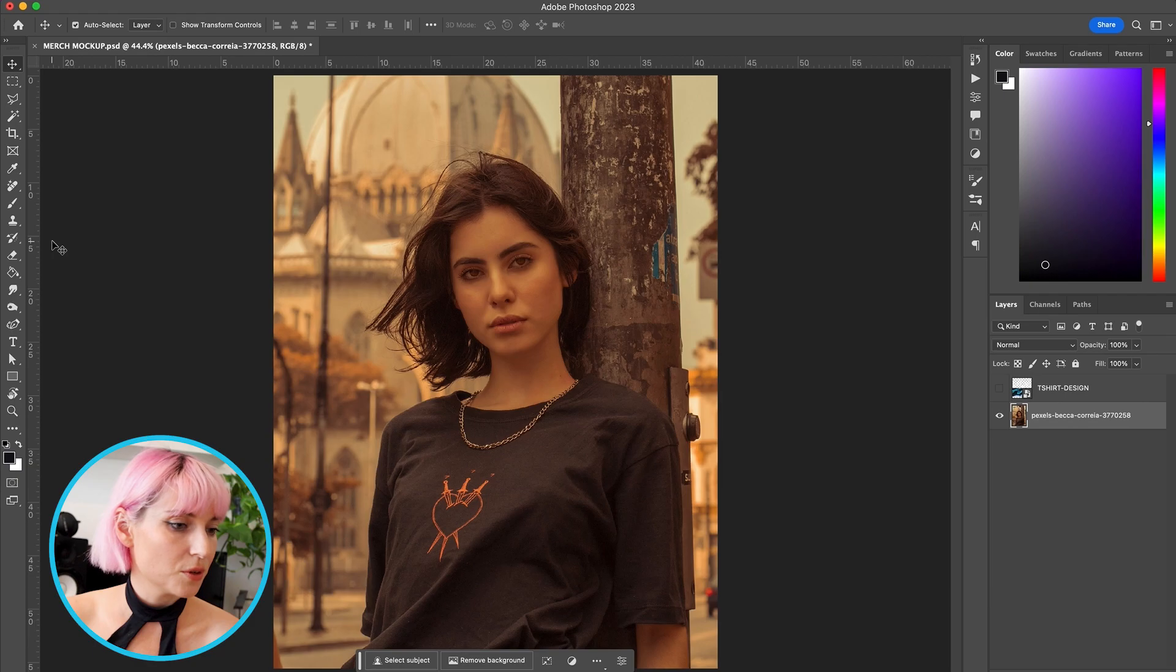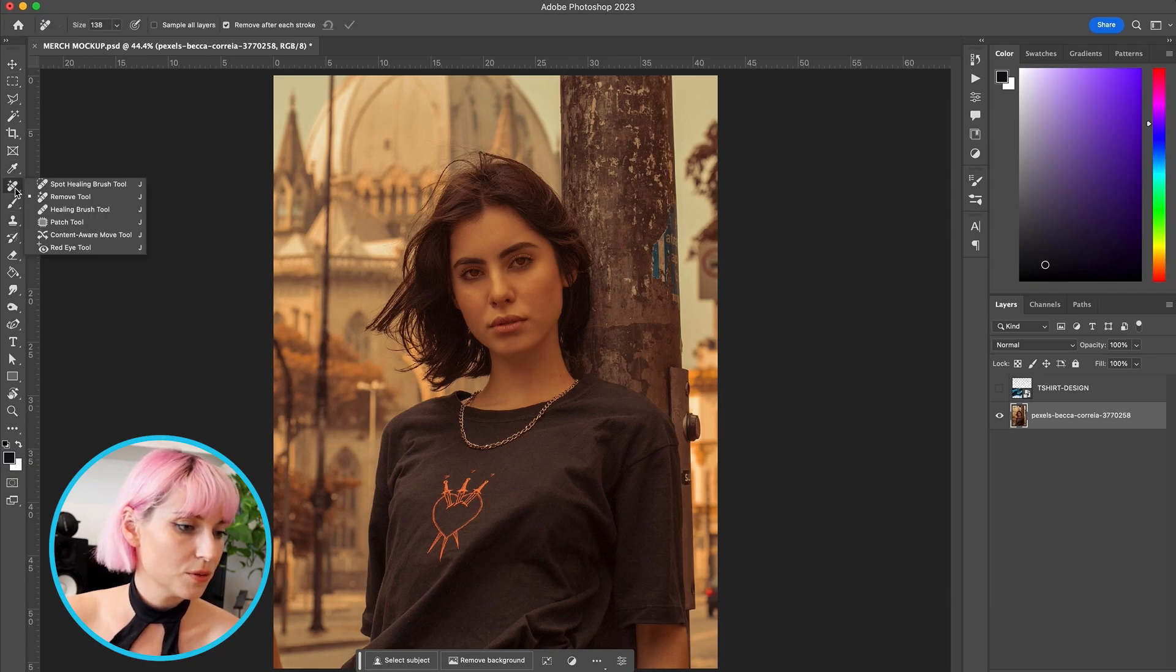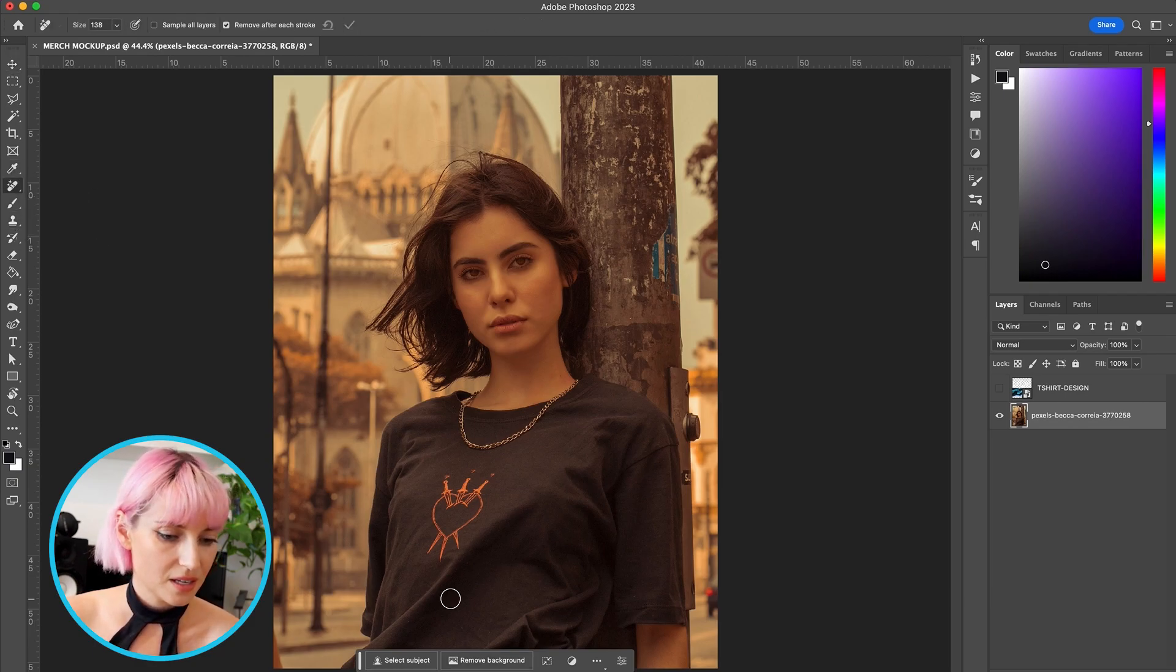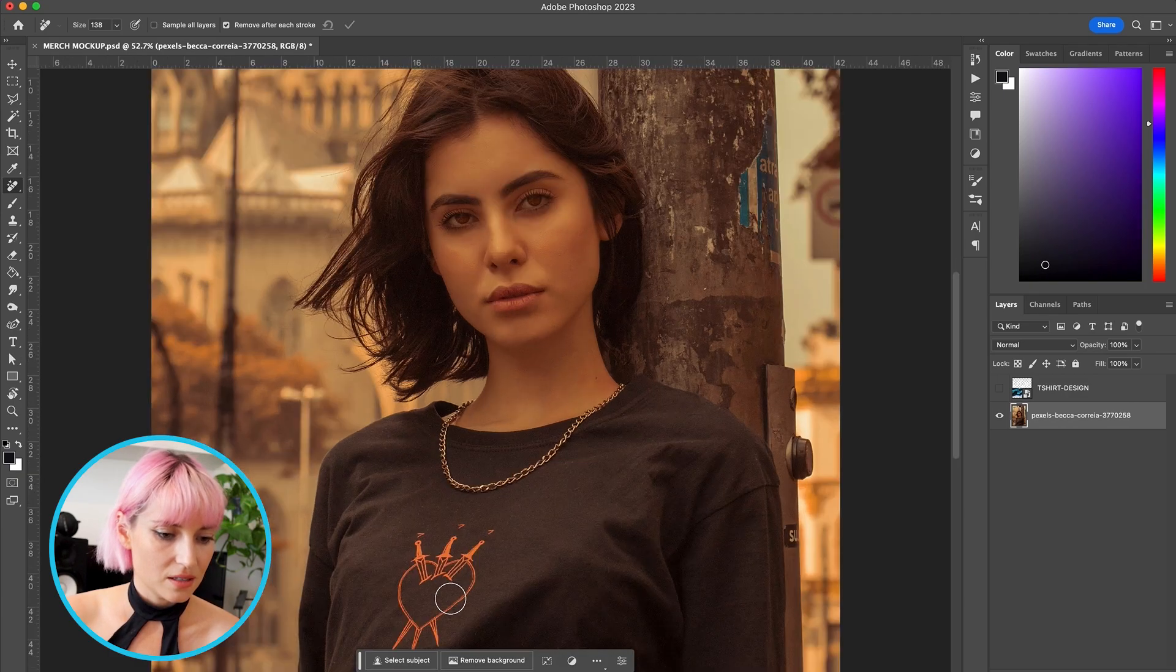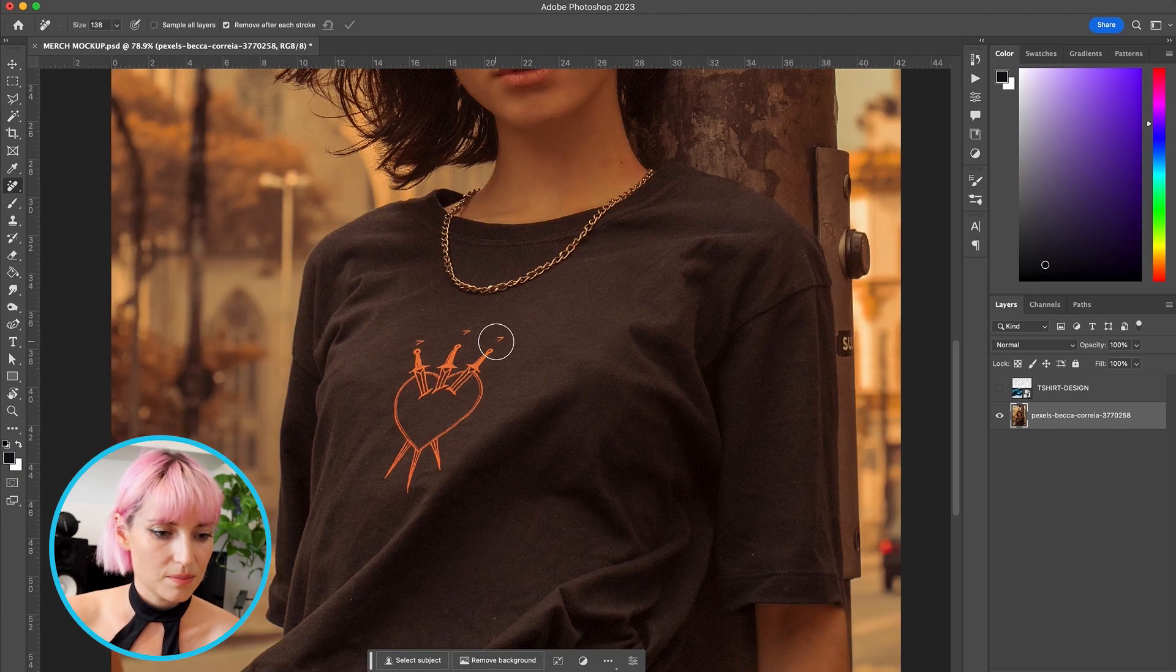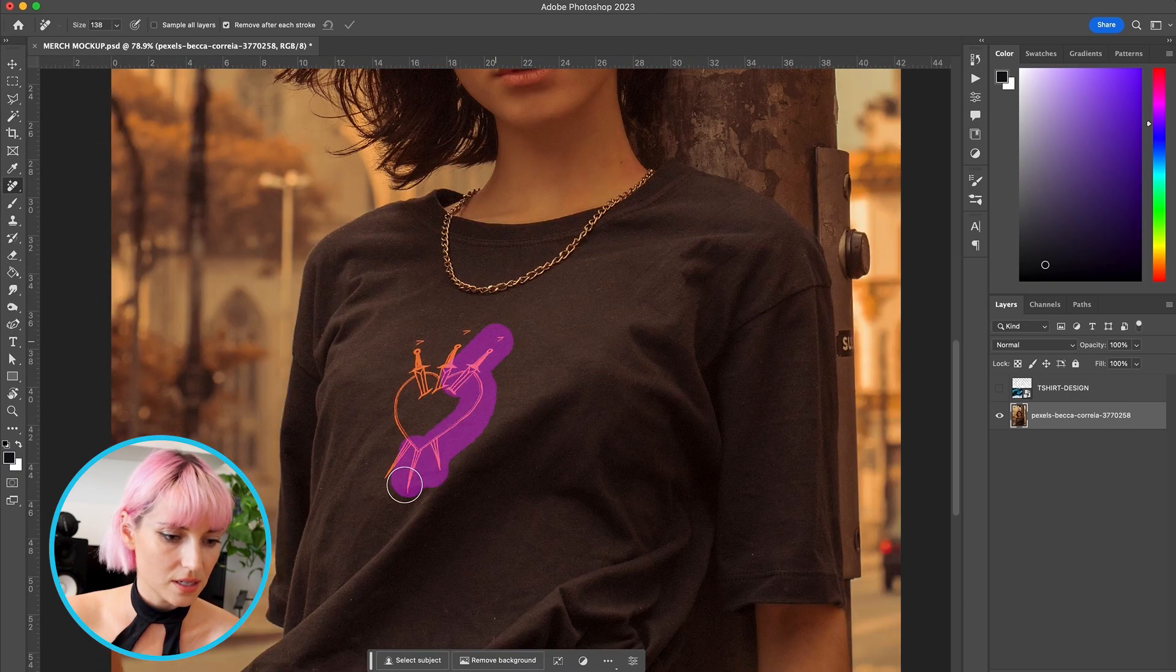I'm going to use this new Photoshop tool called the remove tool. It's right below the spot healing brush, and all you have to do is paint over the design, and it is very seamlessly removed.